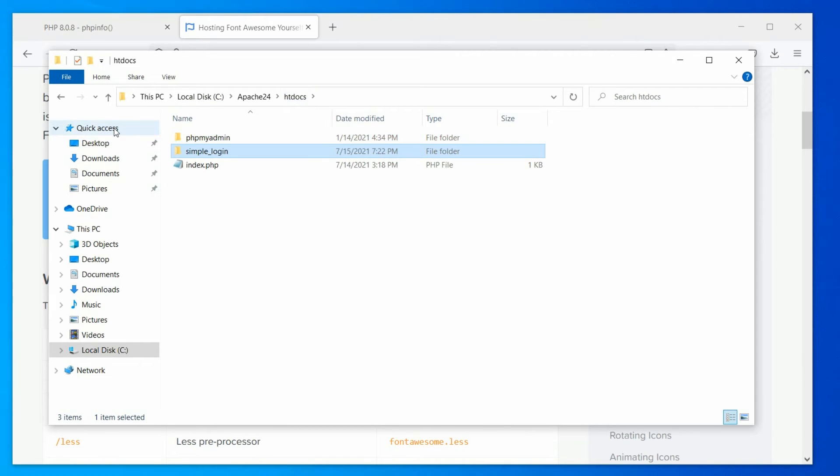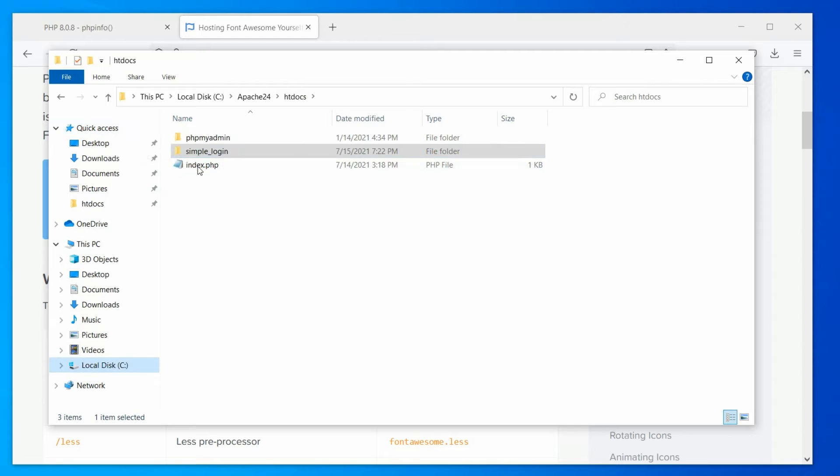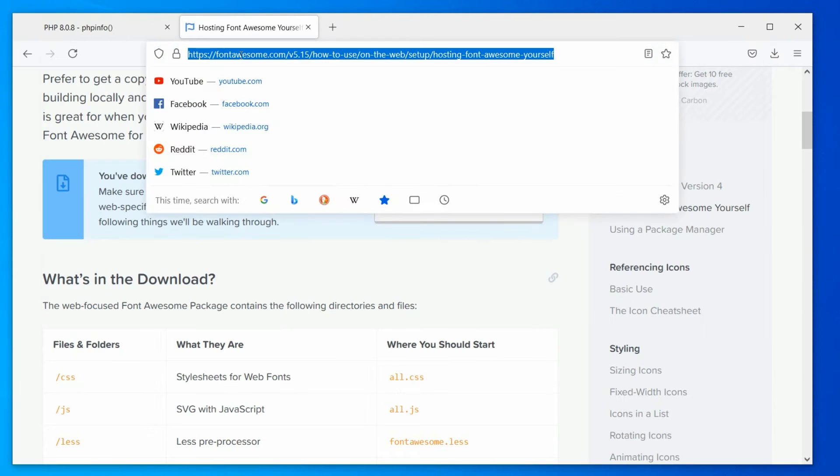If you are using Windows, you can pin the webroot directory to the quick access panel. It will be easier to access this directory directly from quick access.